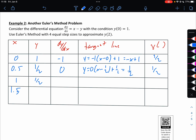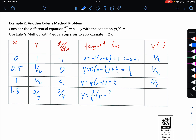Putting x equals 1 in there, we get back 1/2 again. dy/dx: x minus y is 1 minus 1/2, which is 1/2. So the tangent line is y equals 1/2 times (x minus 1) plus 1/2. Putting x equals 3/2 into that — you can use a calculator — we get back 3/4. Then x minus y is 3/2 minus 3/4, which is 6/4 minus 3/4, equaling 3/4. So the tangent line is y equals 3/4 times (x minus 3/2) plus 3/4. Finally, to approximate y of 2, we put 2 into that line and get 9/8 as our approximate answer.